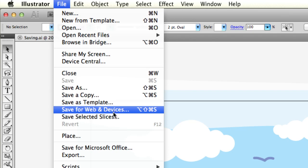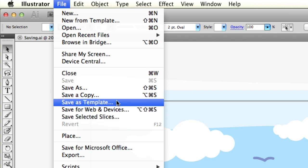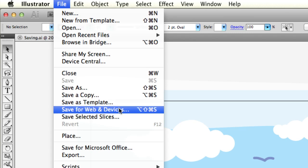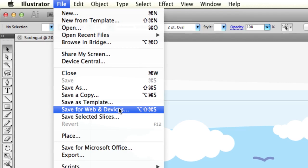Save selected slices is for the slicing tool, and save a template is to create a default document with certain settings in Illustrator. If you're going to be making the same thing over and over again, you may want to save it as a template.